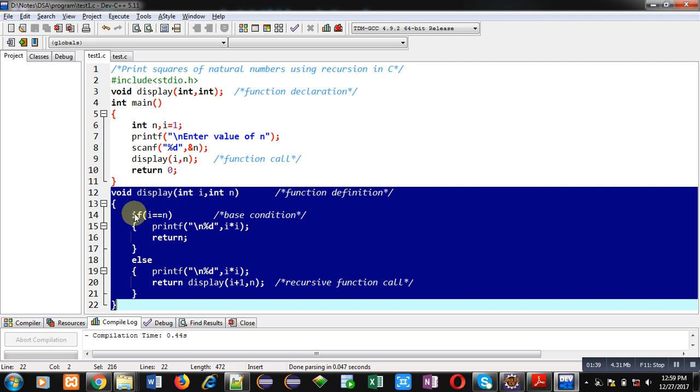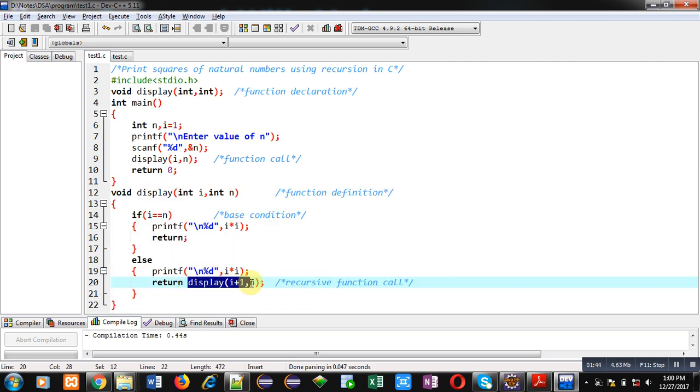Then you can see inside this display function definition, display function is called here. So whenever we call a function inside its definition, that function is converted into a recursive function. So this calling is recursive function call.